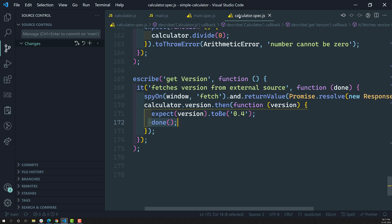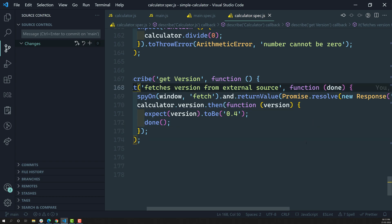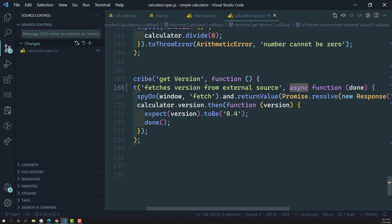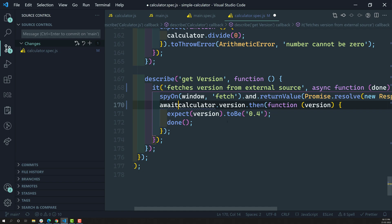Now, how can we handle async and await in Jasmine? It's very simple. The async function — if you mention the function with the async keyword it becomes an async function. Let's implement async here. Whenever you write async, you can use the await keyword inside it. Whichever method returns a promise — like calculator.version — you can use the await keyword there instead of the dot-then block. If you use the await keyword, there is no need to write dot-then.